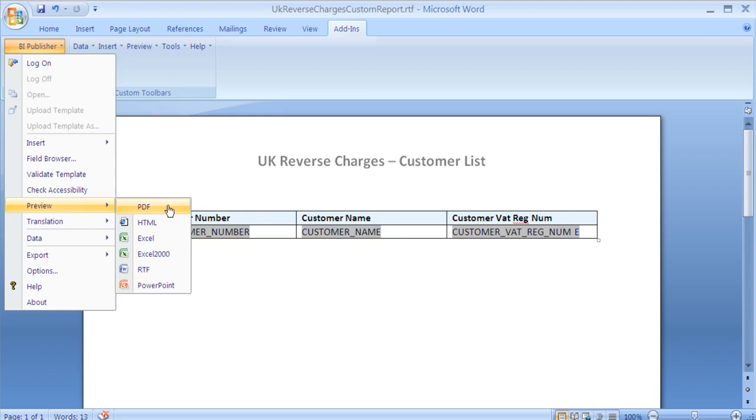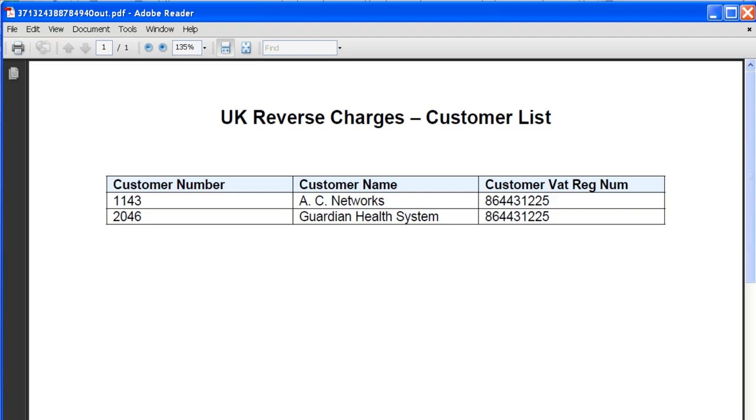Once you have saved your document, it's possible to preview the report using the sample data that you loaded earlier. In this case, we're previewing the report as a PDF. Microsoft Word will then generate a PDF document using the sample data that you loaded.